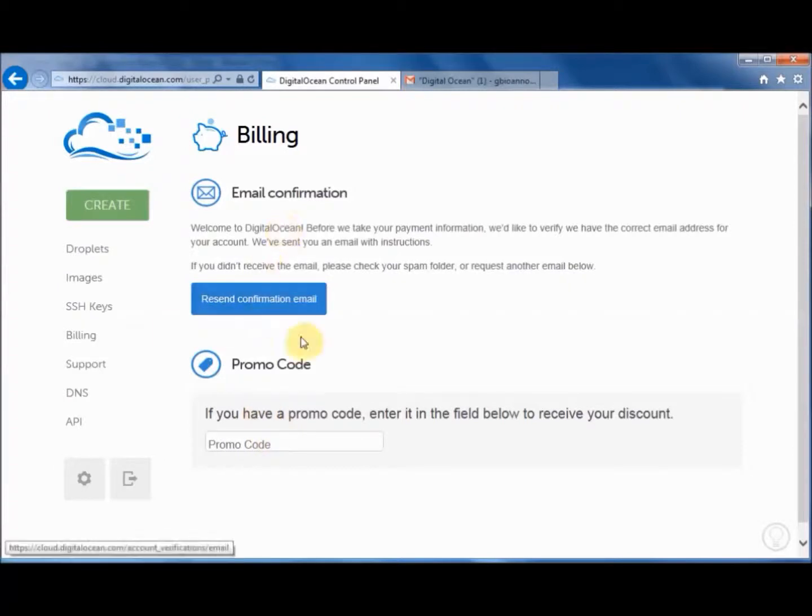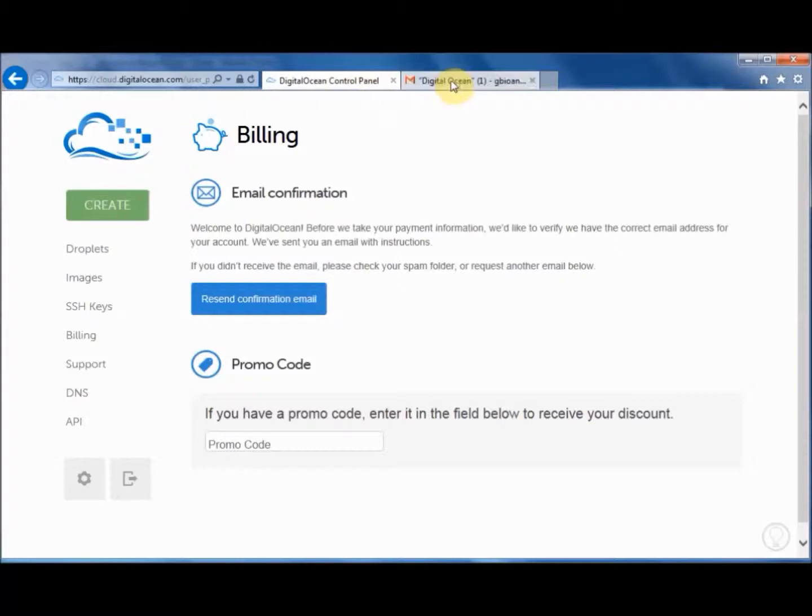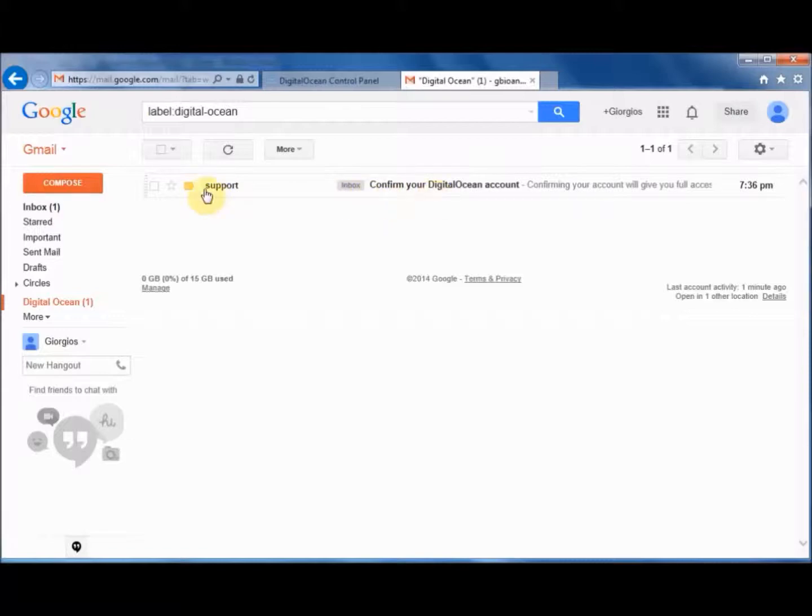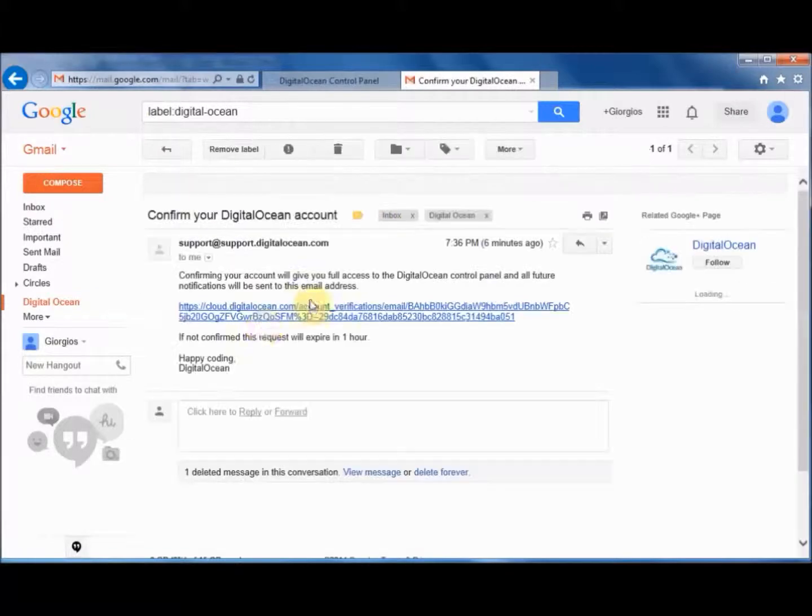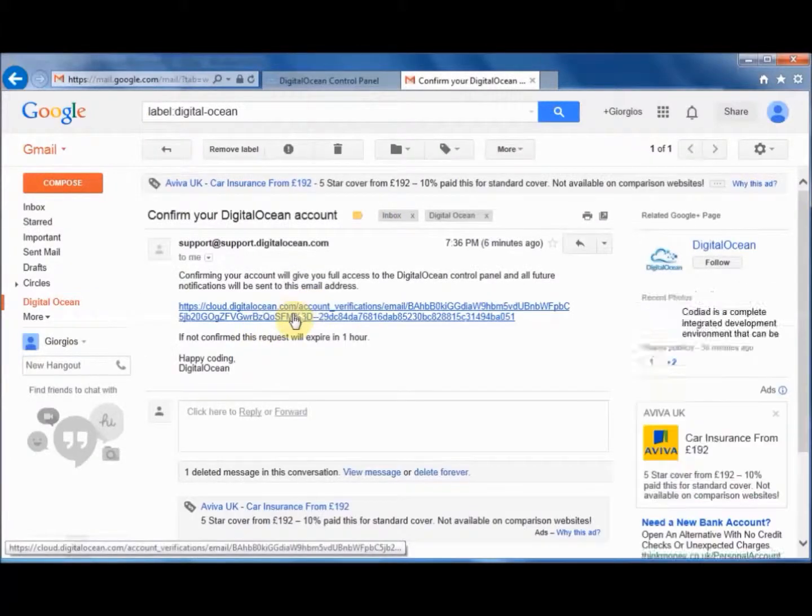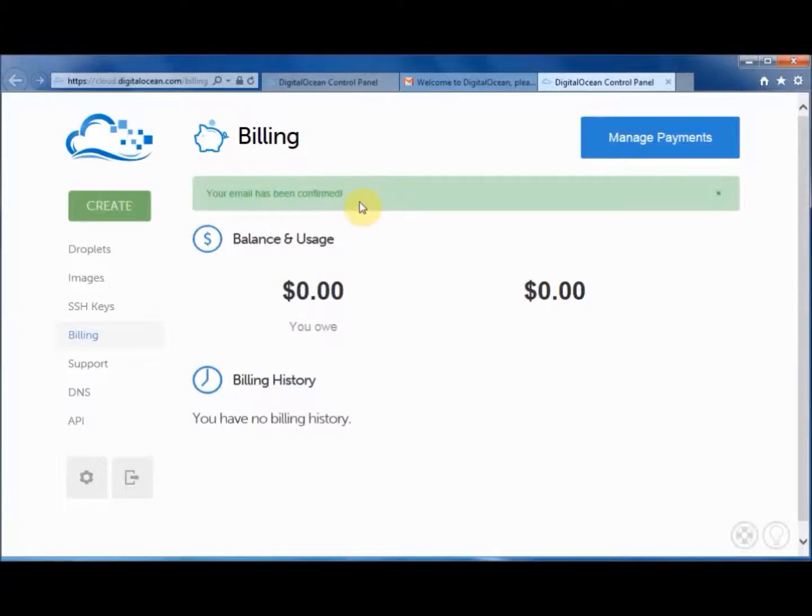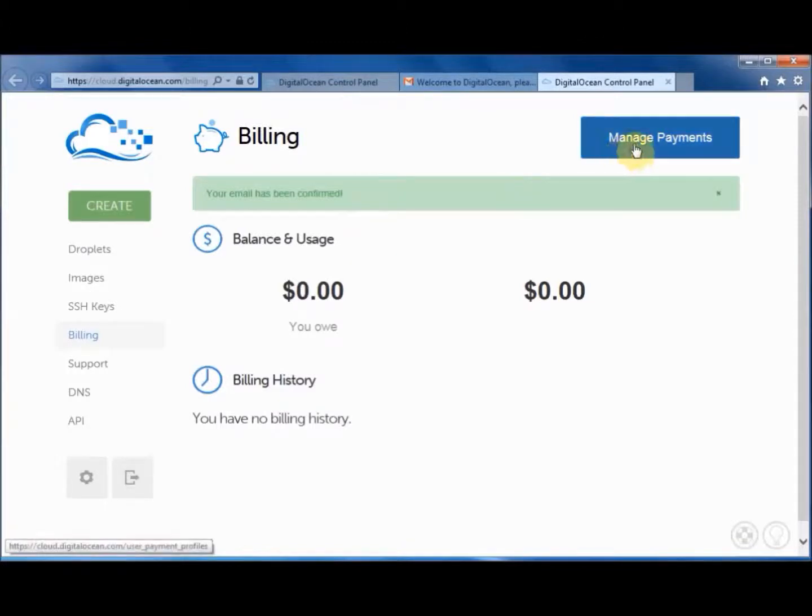And you have to confirm your email address. So if I go on the next tab, you can see that I've got an email from DigitalOcean. So I'll open that up. And when I press on that, as you can see on top here, it says your mail has been confirmed. So the next thing we have to do is we have to manage payments.